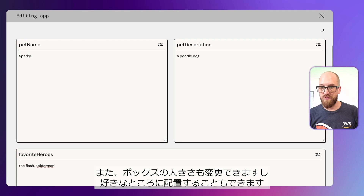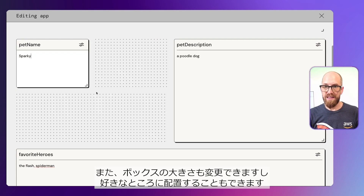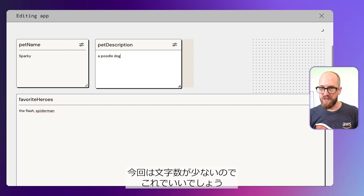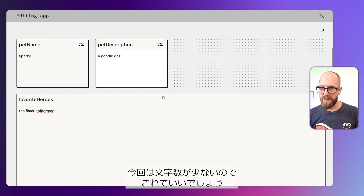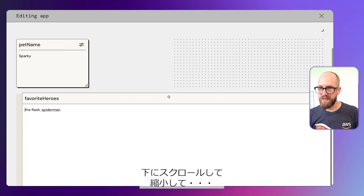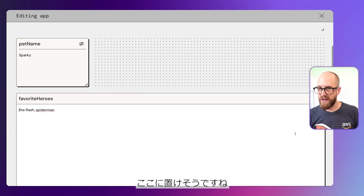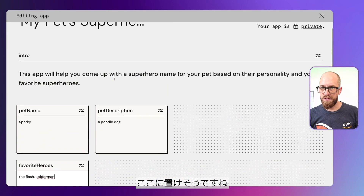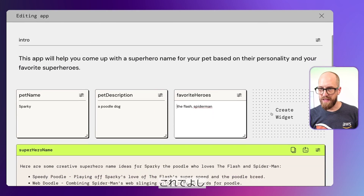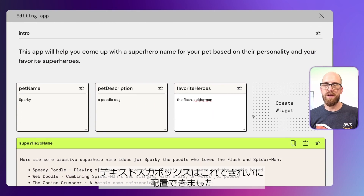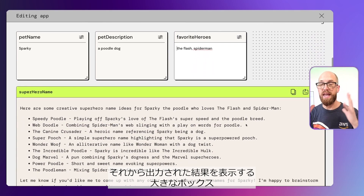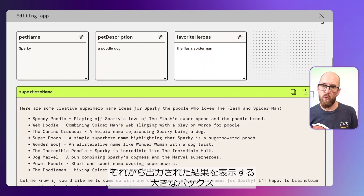I can resize these and move them around as I wish. I'm just going to shrink the shorter ones up and rearrange them so we've got all of our inputs nicely across the top, and then we've got this big text generation one here.